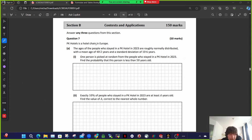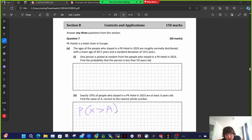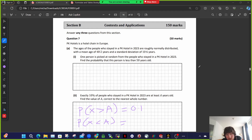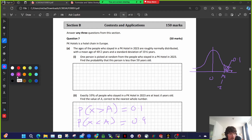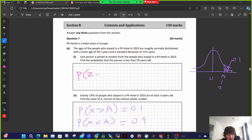Next one's interesting. Exactly 10% of people are at least this unknown age, A. The way to write that is: the probability that x is greater than A equals 0.1. So 10% are older. You go to your tables book — the area below A is 0.9. Drawing a little bell curve, there's a small area of 0.1 above A. You find the z-score that has 0.9 below it, and you'll see that it's z equals 1.28.